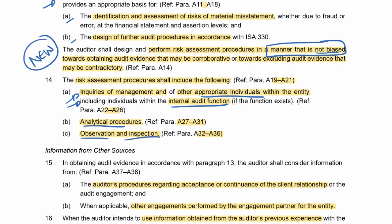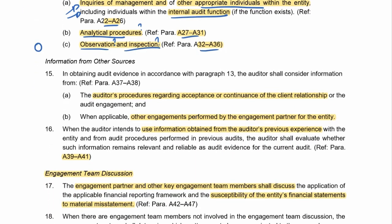If you say 'observation or inspection' as a risk assessment procedure, you will get zero marks. You need to say what you are going to observe, what you are going to inspect, what analytical procedures you are going to do, and what you are going to inquire with management about. That's why I've highlighted all those application paragraphs — they tell you what you need to inquire about, what to do as an analytical procedure, and what to observe and inspect. Also use other sources of information: information from pre-engagement activities, and if you were the previous auditors, use your prior year information to assist.